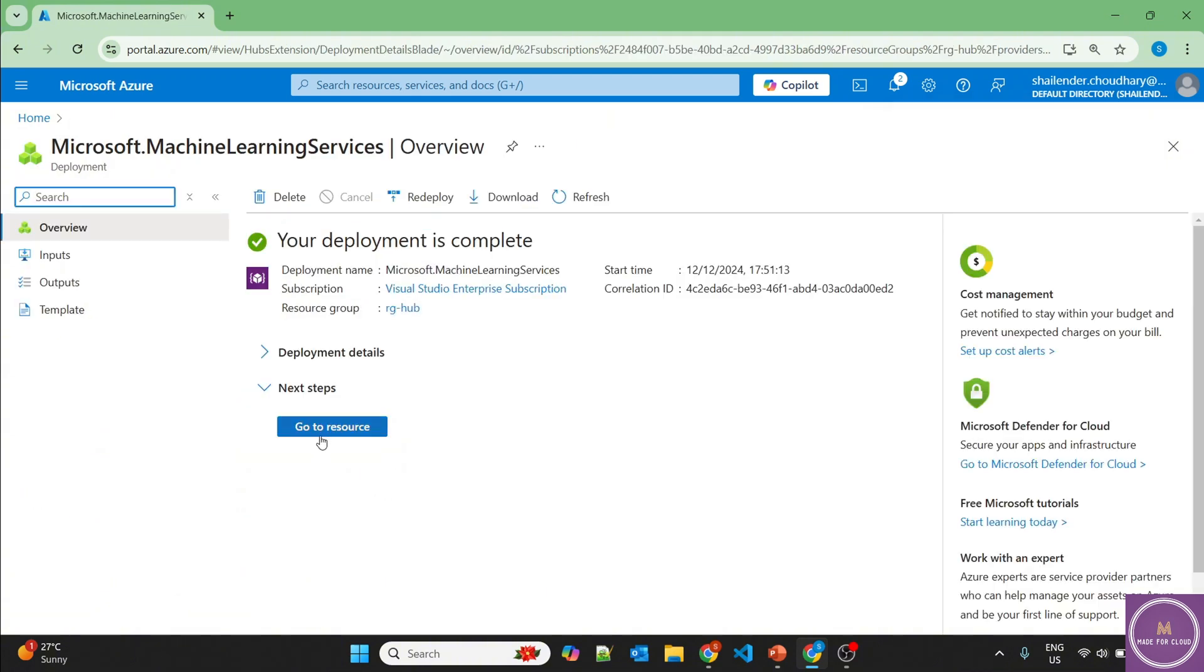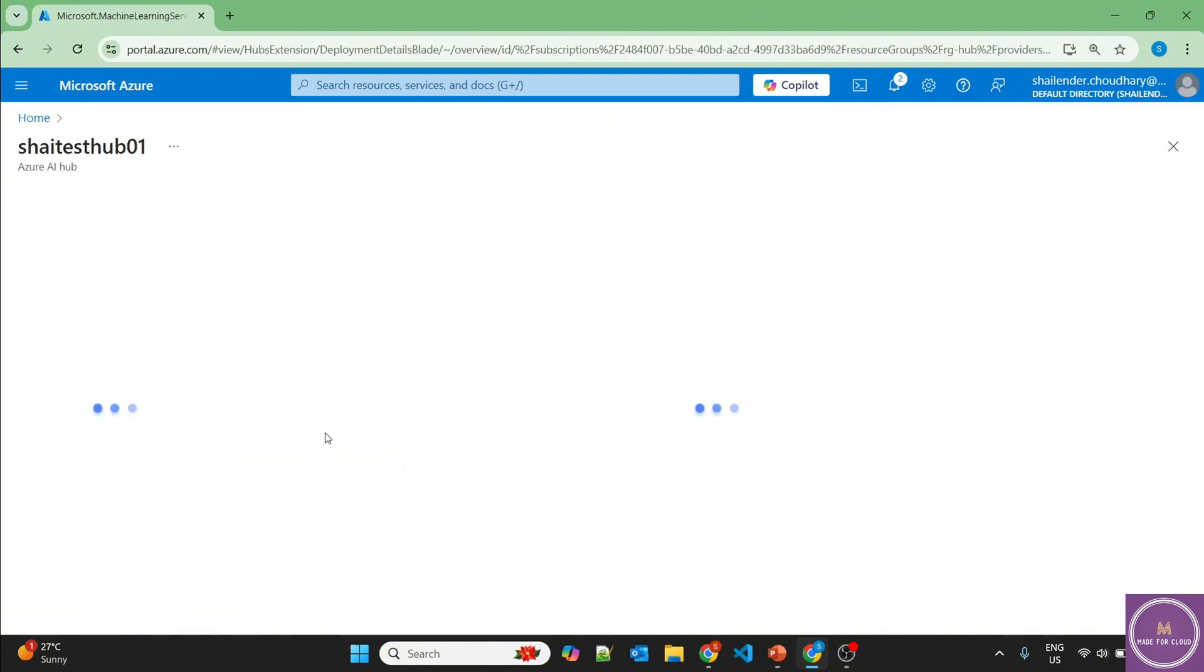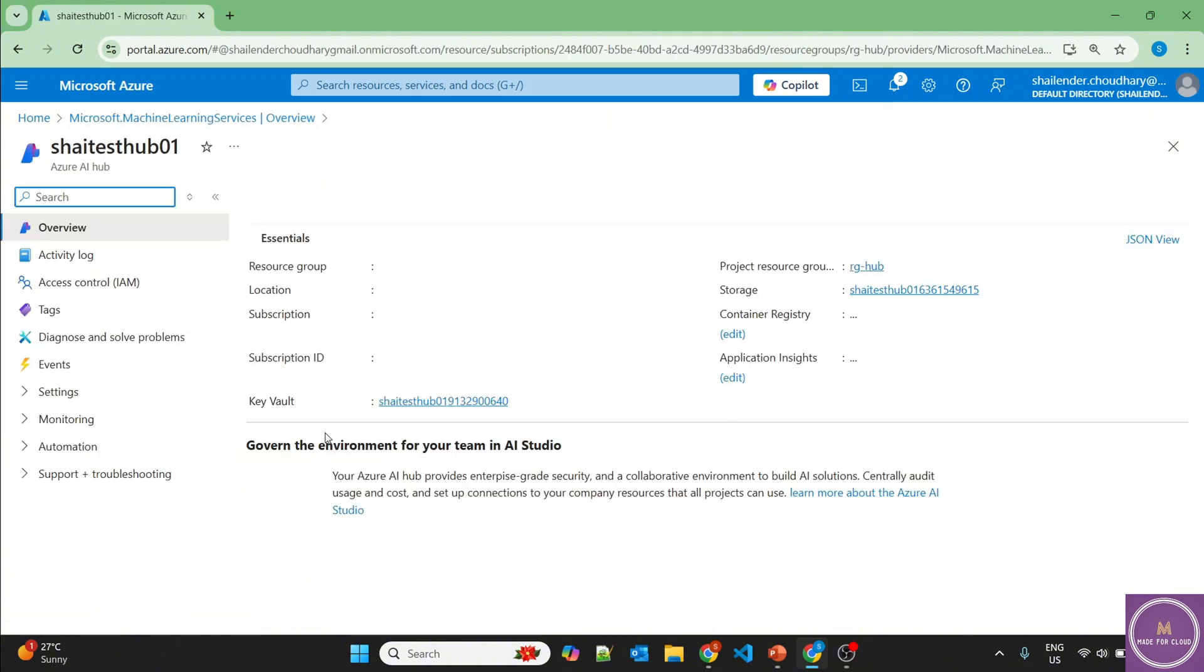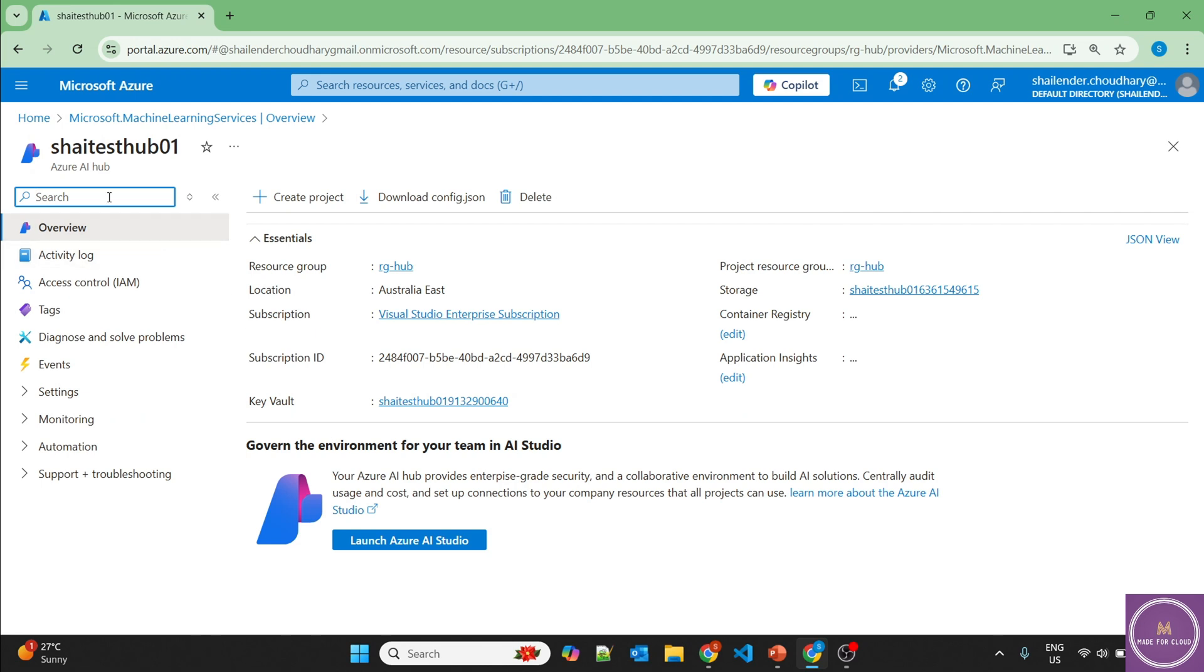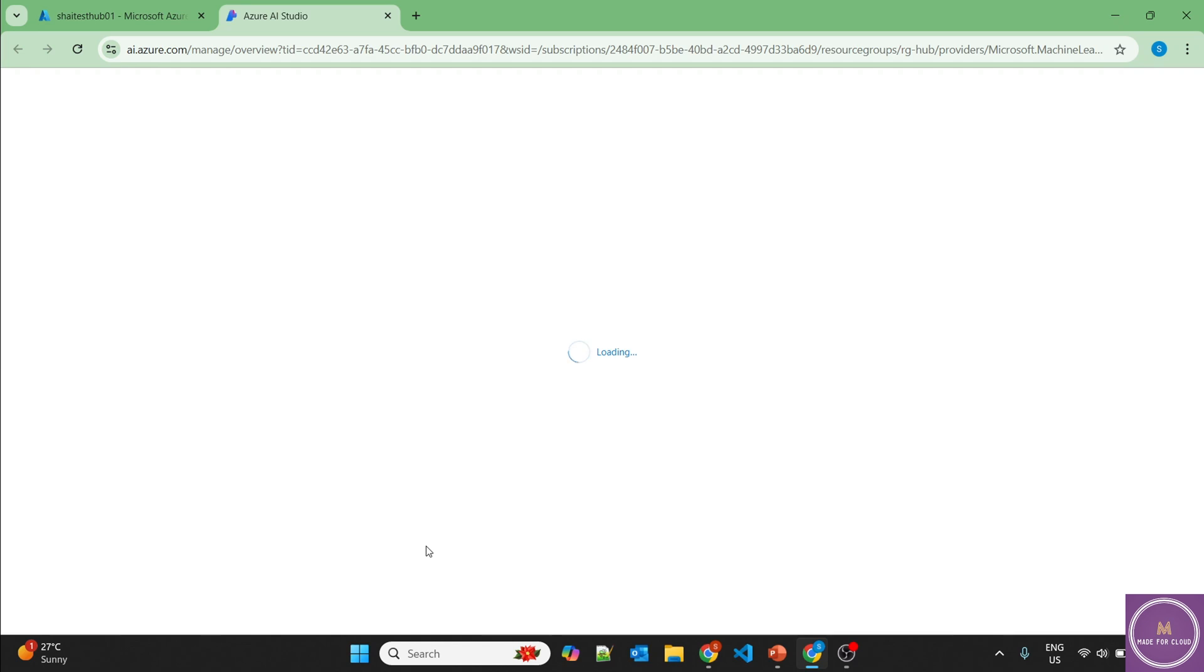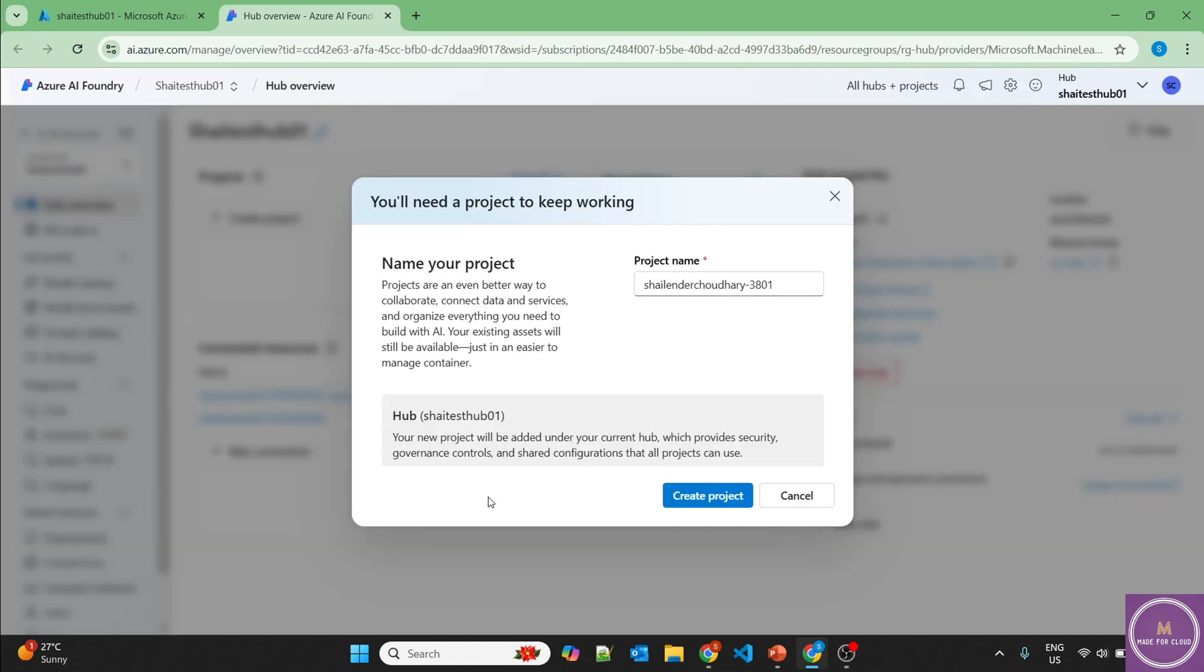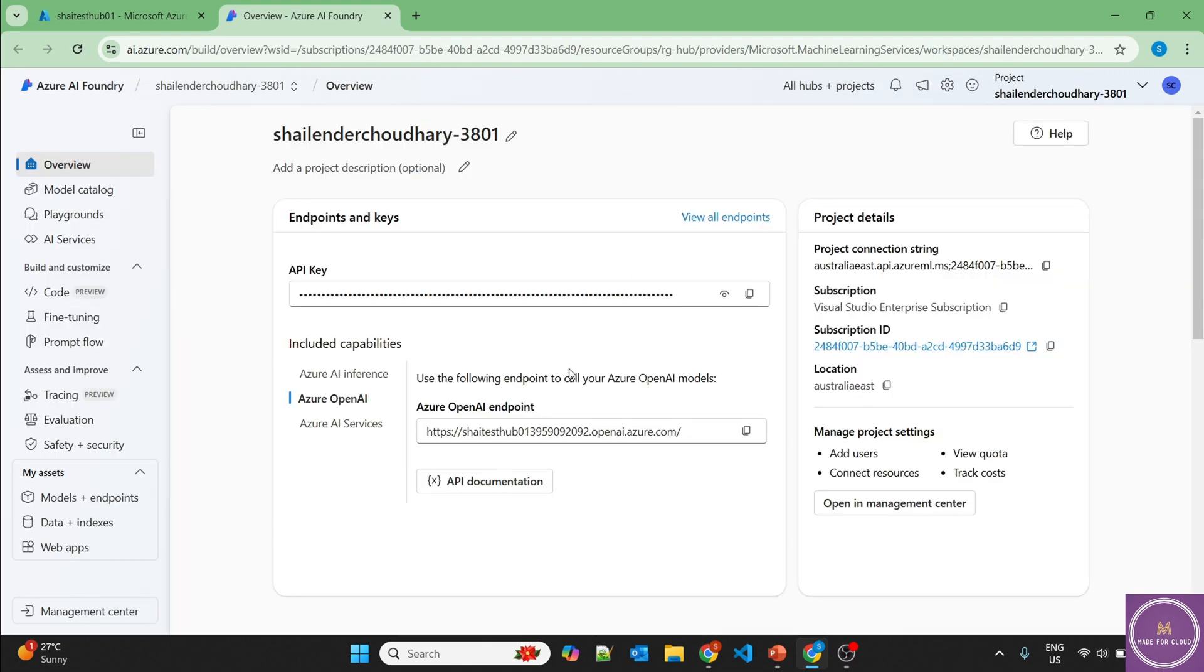Deployment is complete now. Let's go to the resource. We are in Azure AI Hub and launch Azure AI Studio. Now to start working in Azure AI Foundry, you need to create a project. So let's create a project. I'll choose the default name. Now a project is created, which provides an OpenAI endpoint and the key.